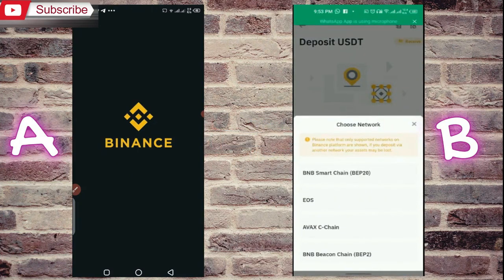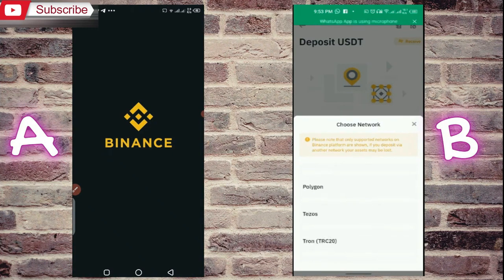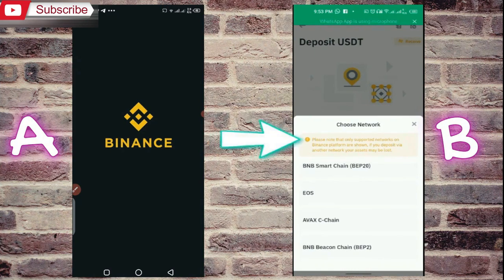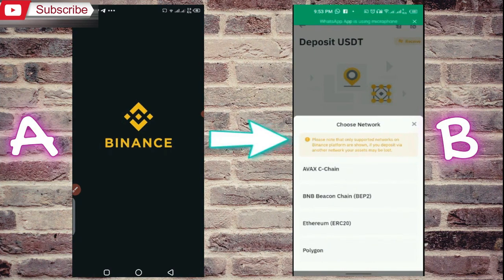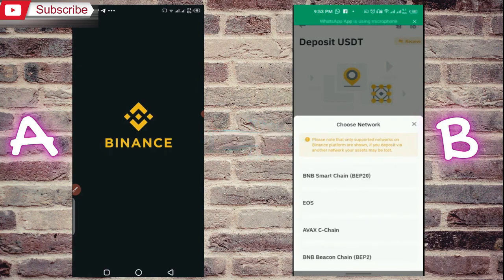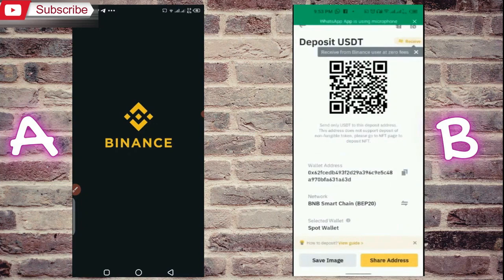Selecting the same network is very important. I have to select BNB Smart Chain BEP20 — this is the network from which I will transfer. So here you have to select this network. As soon as you select it, click on the option to copy the address, and your address will be copied.